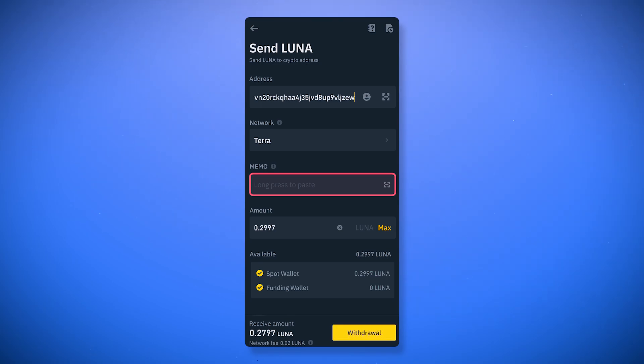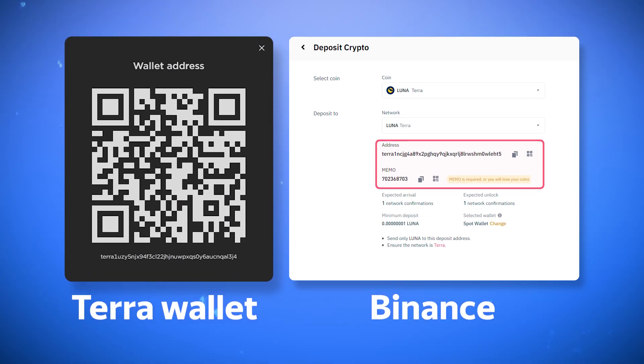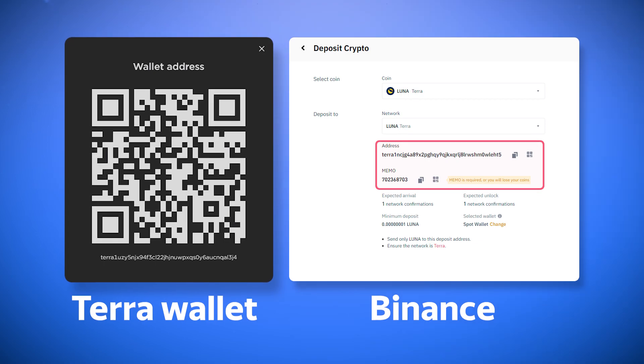It is often necessary to fill in this field when making a deposit or an exchange. If you are making a transfer to your own or any other wallet, this field can be left blank.